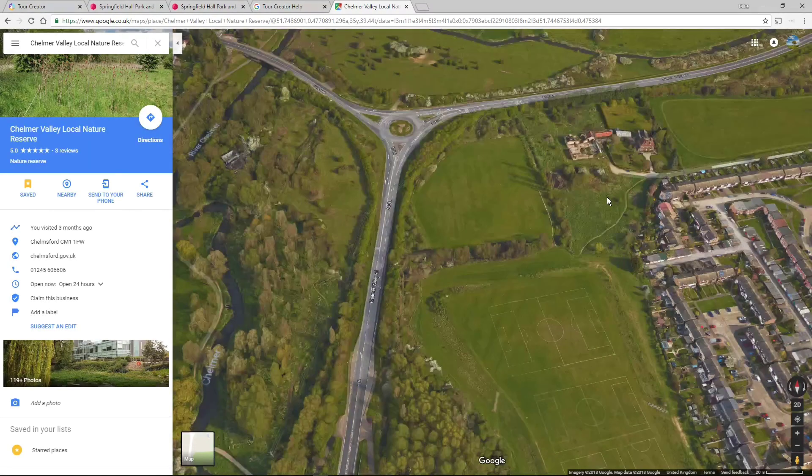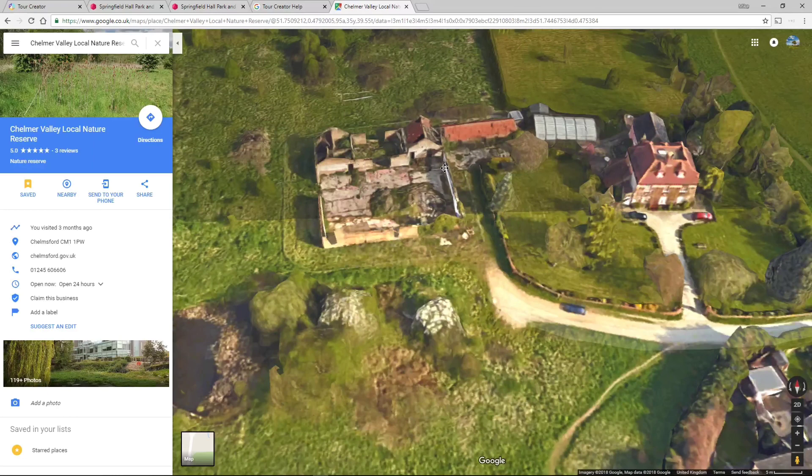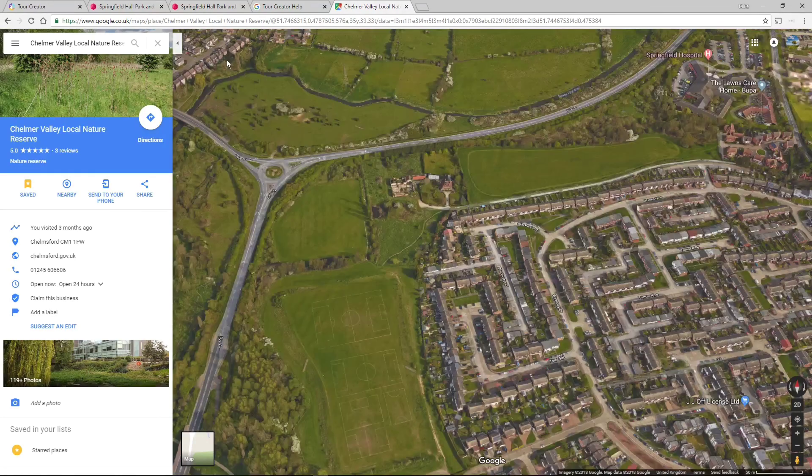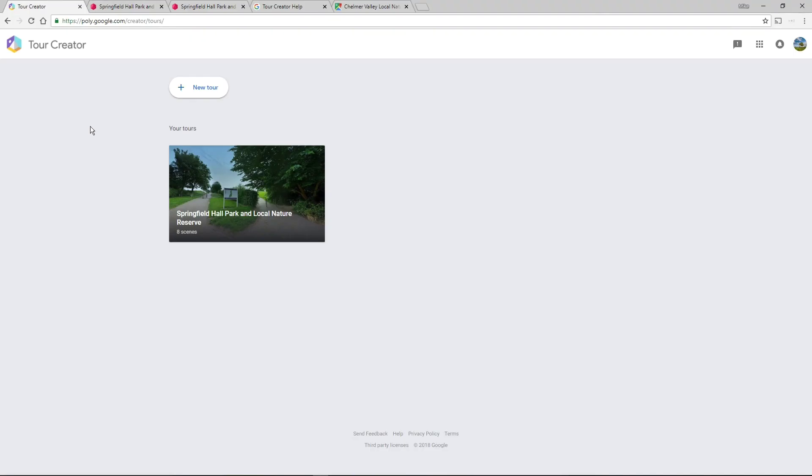And these barns to the left here have been, um, sort of I don't know what happened to them but they've been like that as a thing for a long long time. Okay, that was Tour Creator, wasn't it? I think, yeah, okay, bye bye.